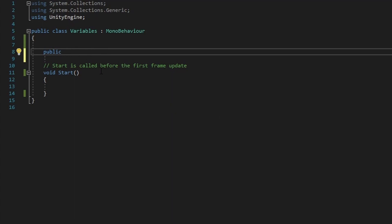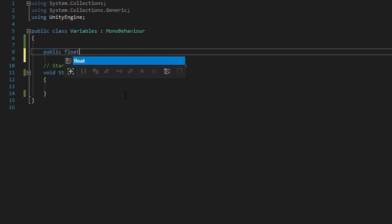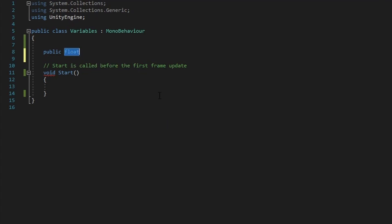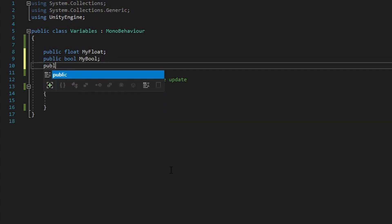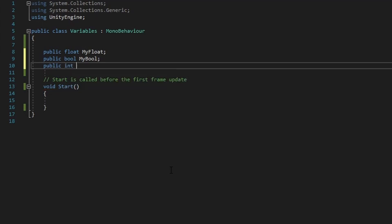Now let's go over the second part, which is the type of the variable. For example, float — a float is basically a type of number. There's also int and bool. So we're going to go over all of these, so I'll create separate variables for each. A float is a number. The third part will be the name of your variable — I'm just going to call this 'myFloat'. I'm also going to create fields for int and bool: public bool myBool, and public int myInt so other classes can access them.